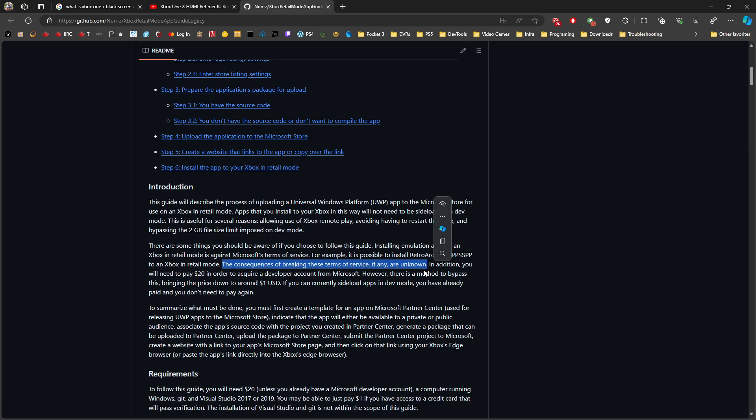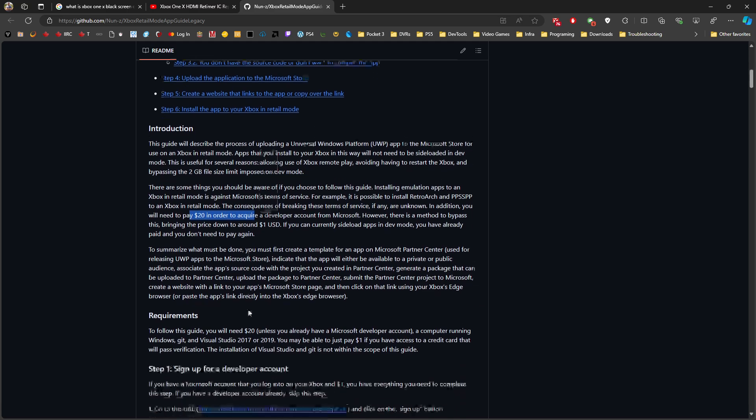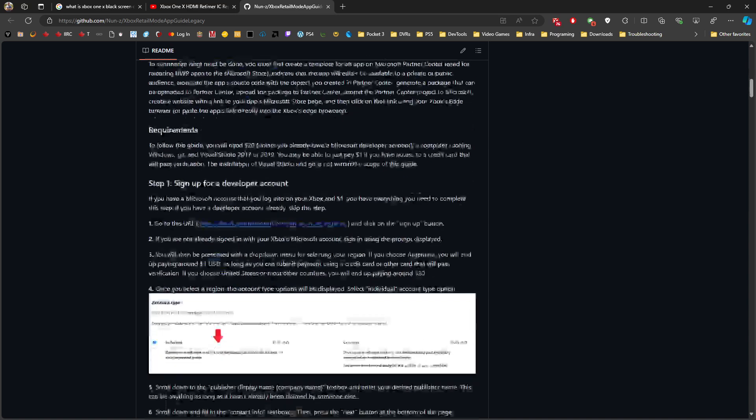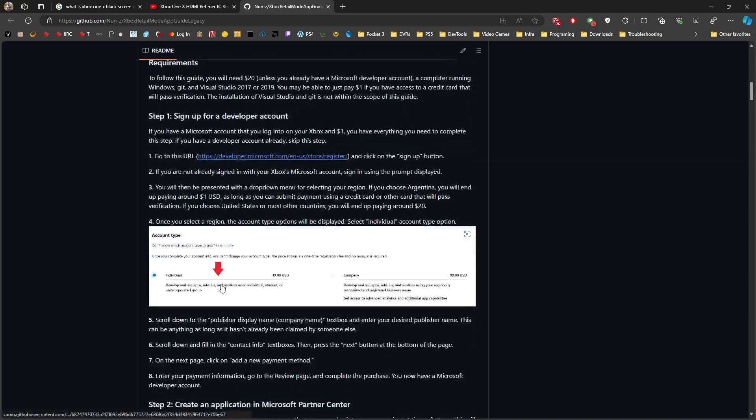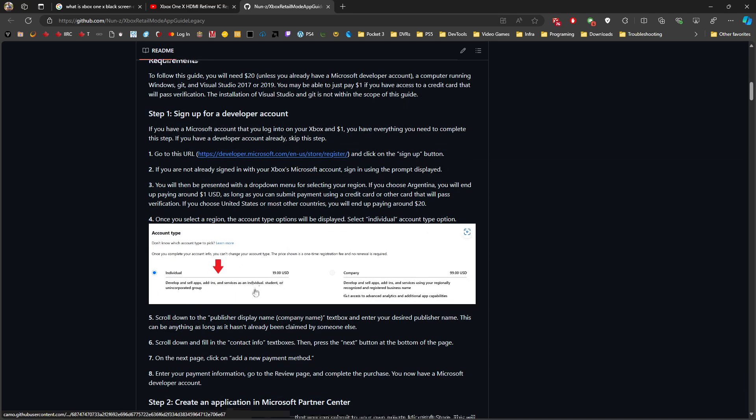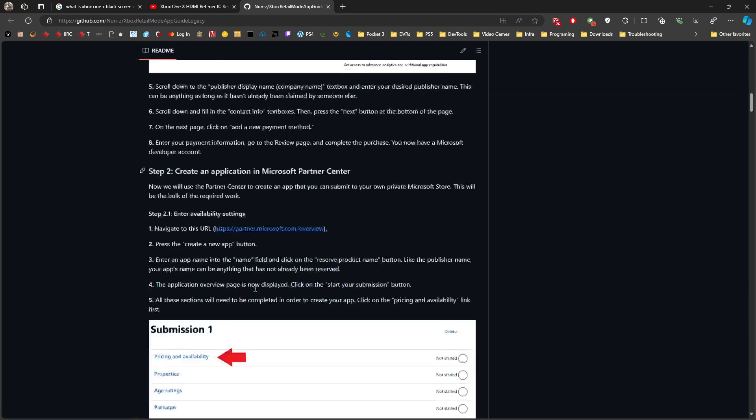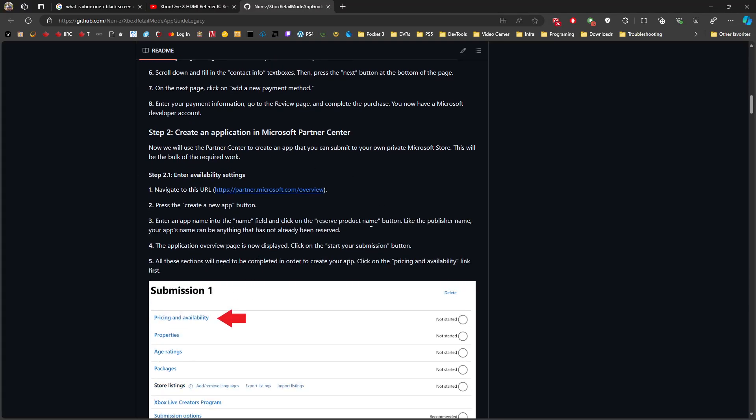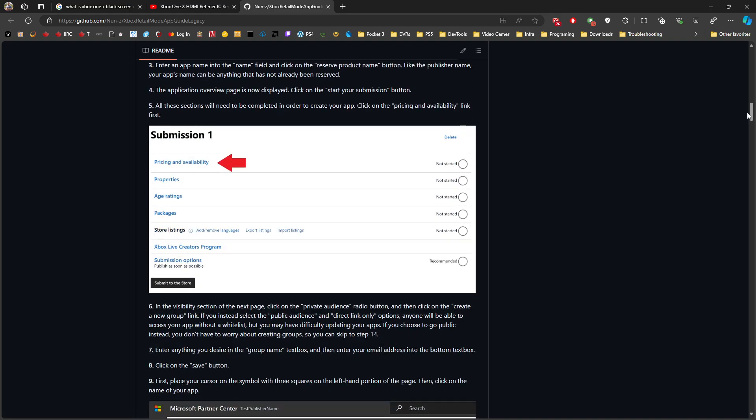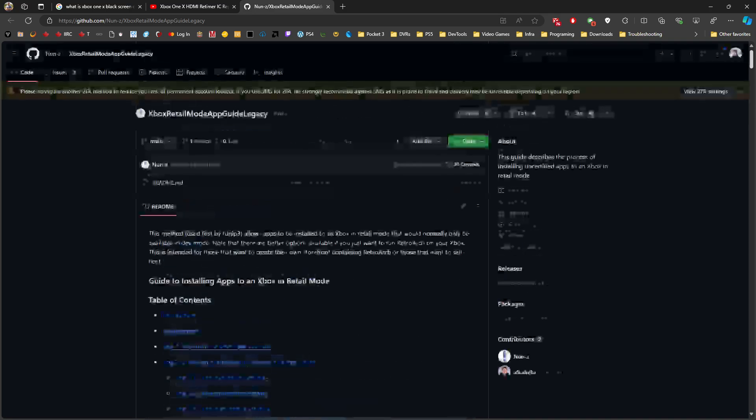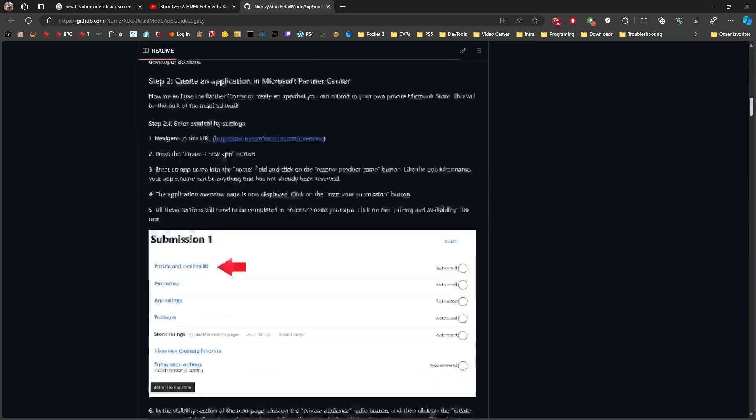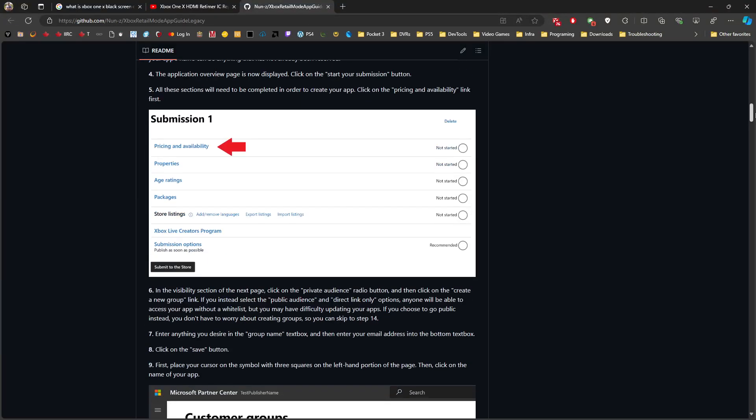I had a Microsoft developer account previously - I paid them the 20 bucks. I went through the process of the requirements here. You need to sign up and pay the $20 account. When you create it, you need to create an application on Microsoft Partner Center and go through the steps. This is a step-by-step guide not done by me - it's by someone called Nunzi.